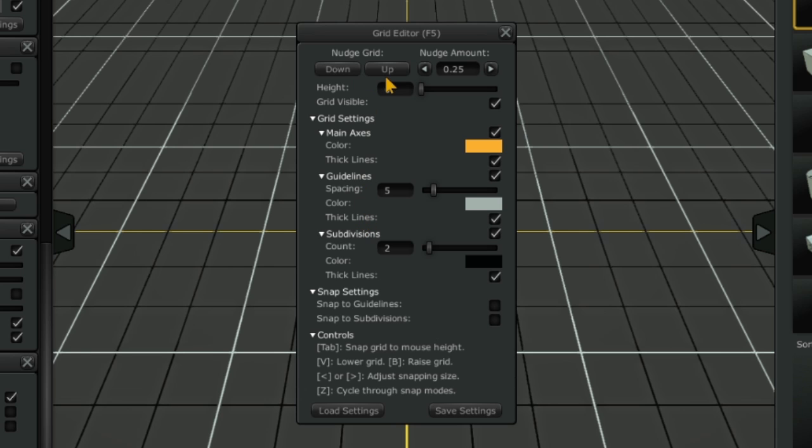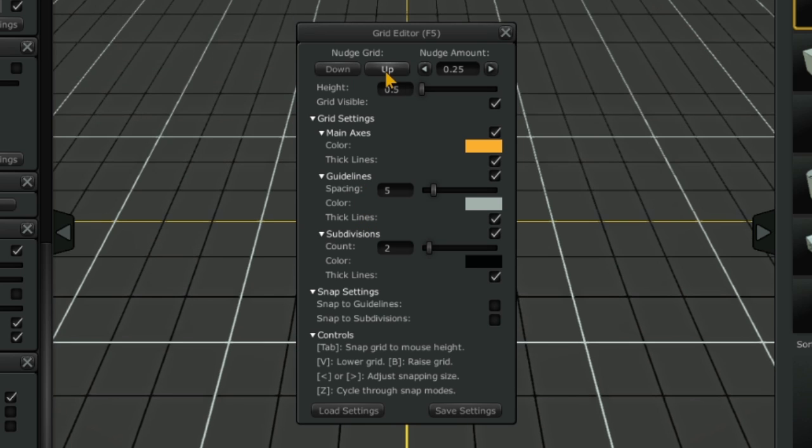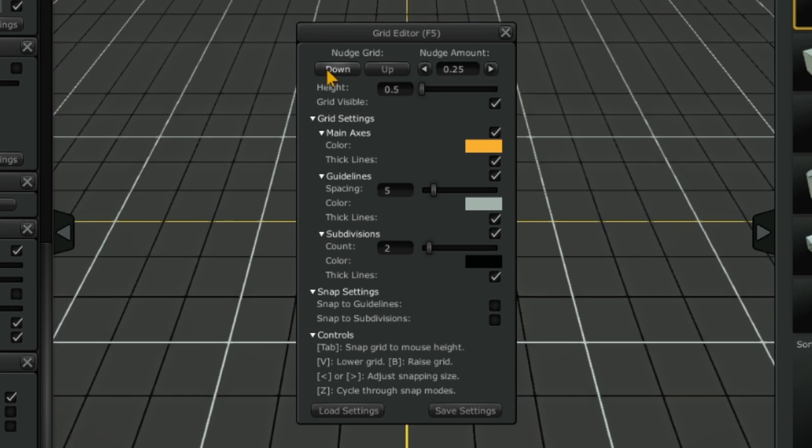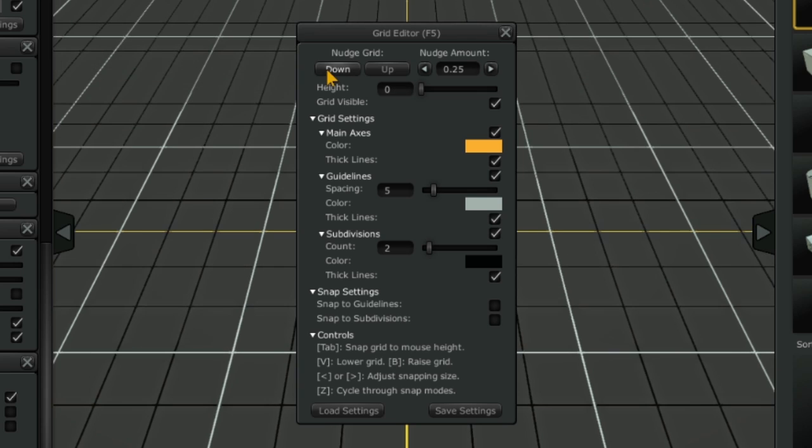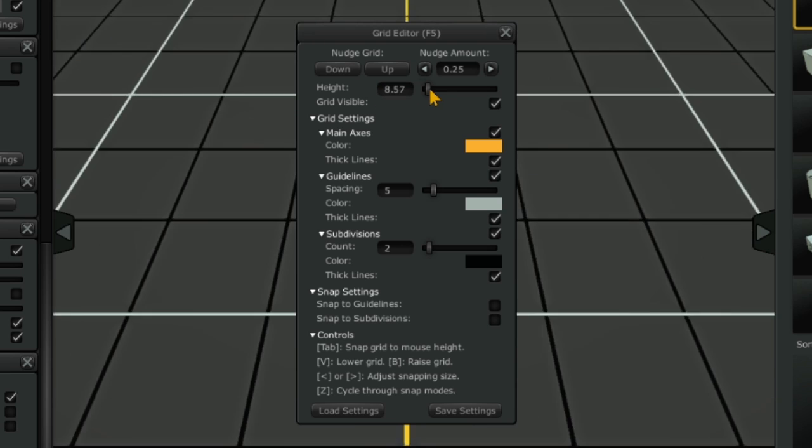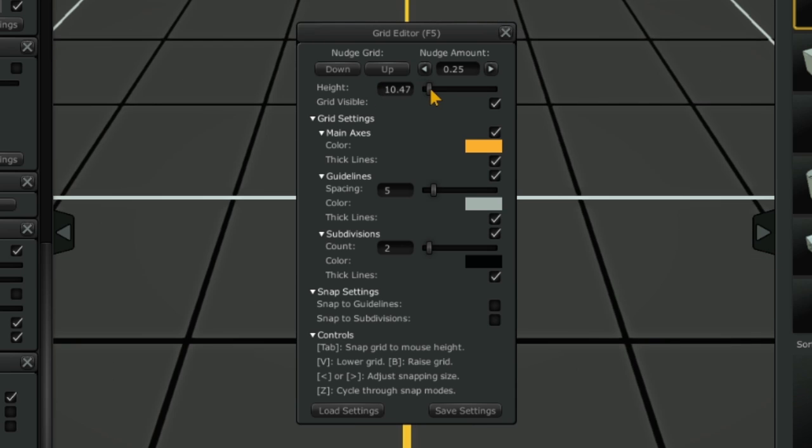The nudge up and down arrows nudge the grid up and down. The amount or distance of the nudge effect can be changed in the nudge amount field. You can click these arrows to change the nudge amount. The nudge amount changes only in .25 meter increments. You can manually change the height of the grid by inputting a value here or by clicking and dragging on this slider.